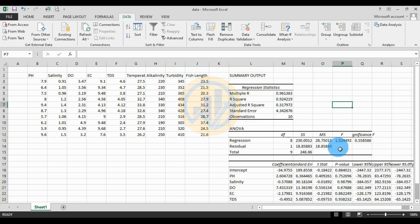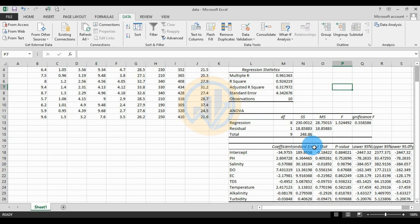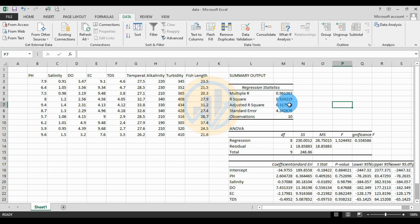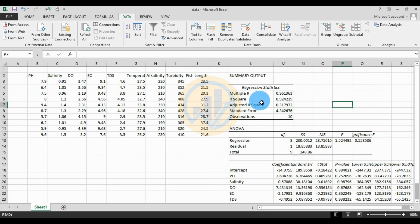There are three tables provided in the multiple regression analysis output. The first table is the Regression Statistics: R = 0.96, R-squared = 0.92, Adjusted R-squared = 0.31, Standard Error = 4.34, and Observations = 10 (total number of samples).